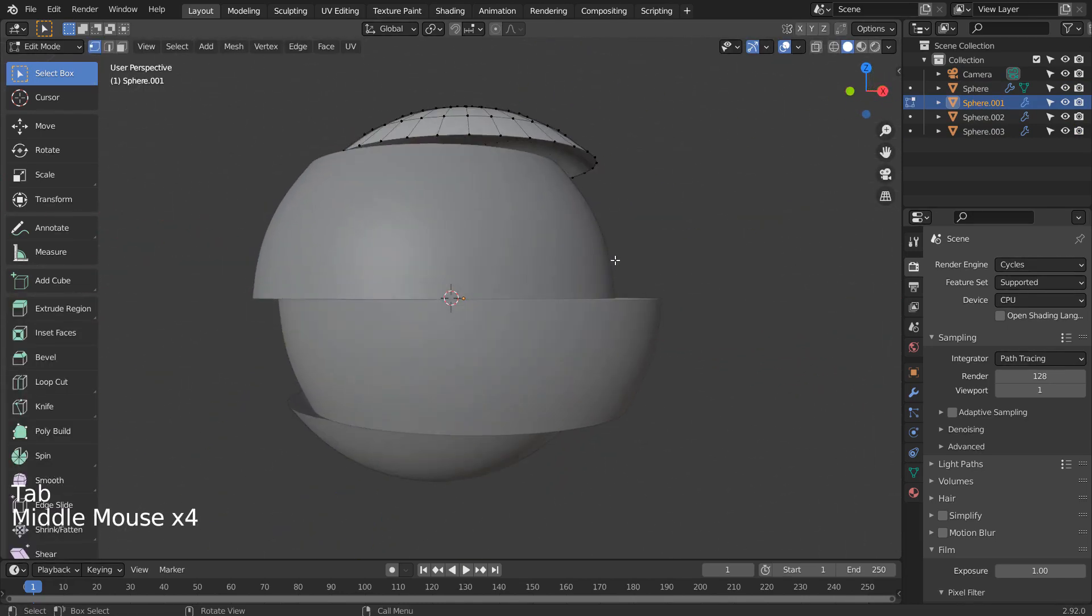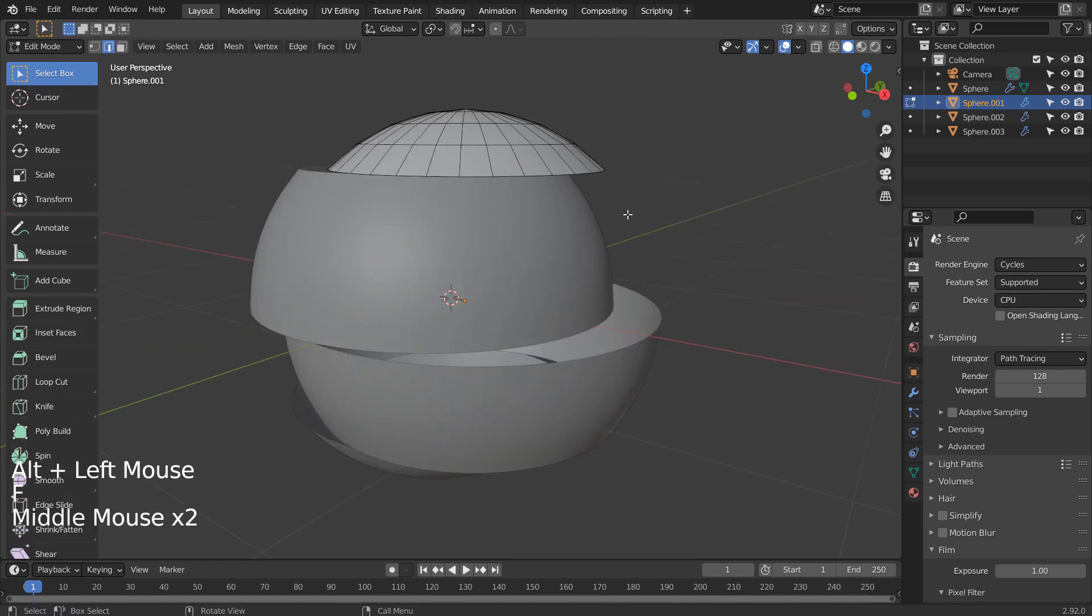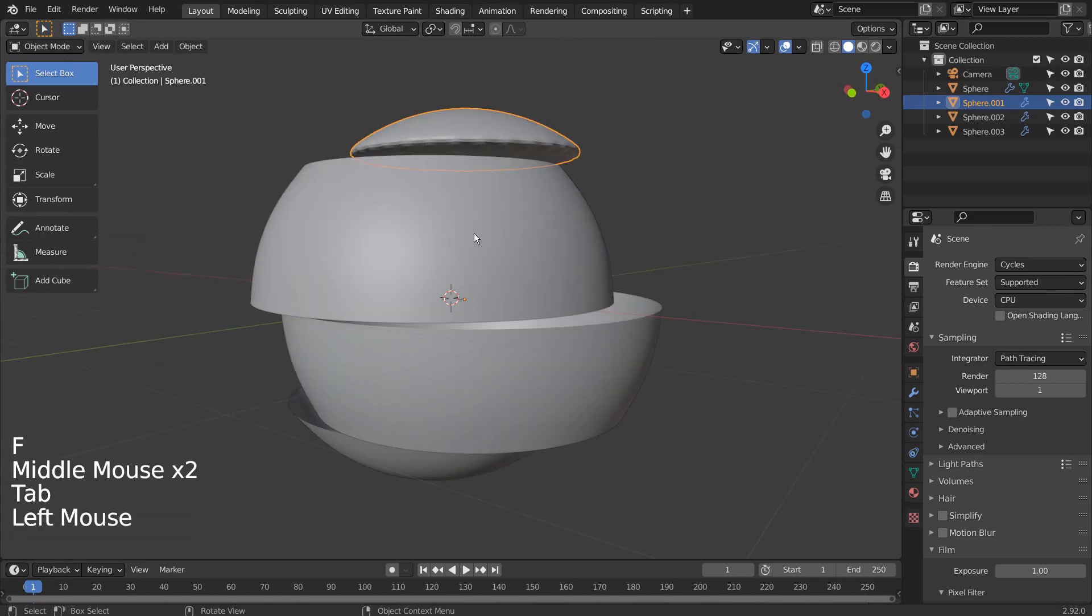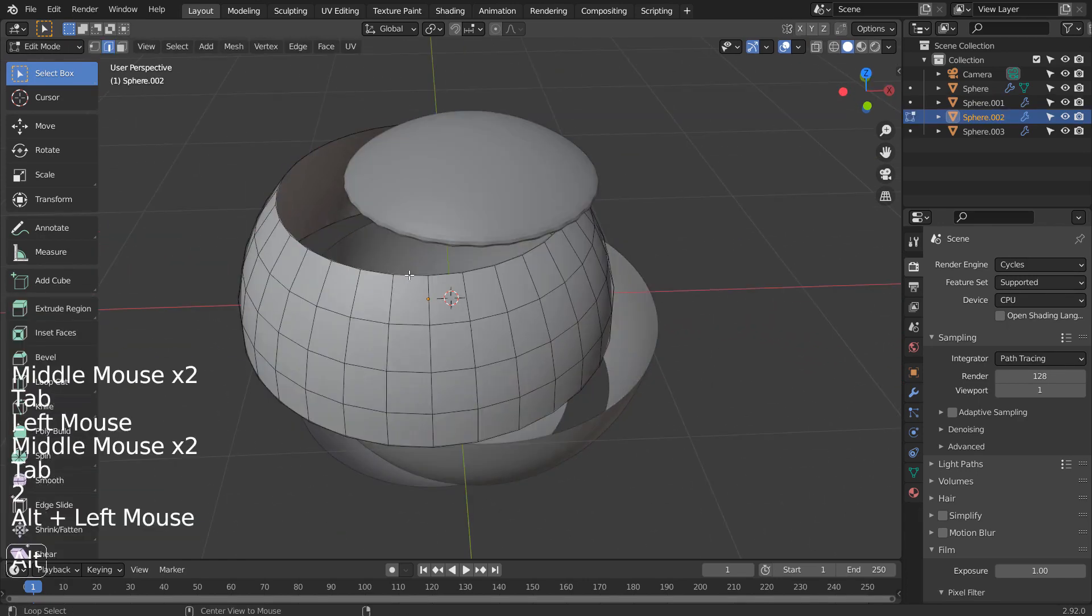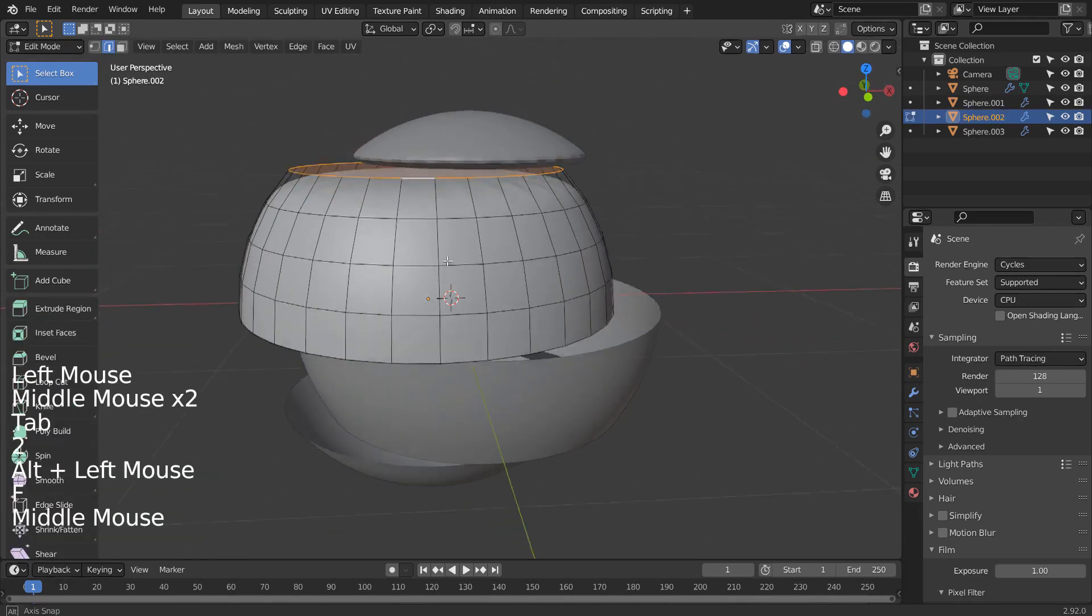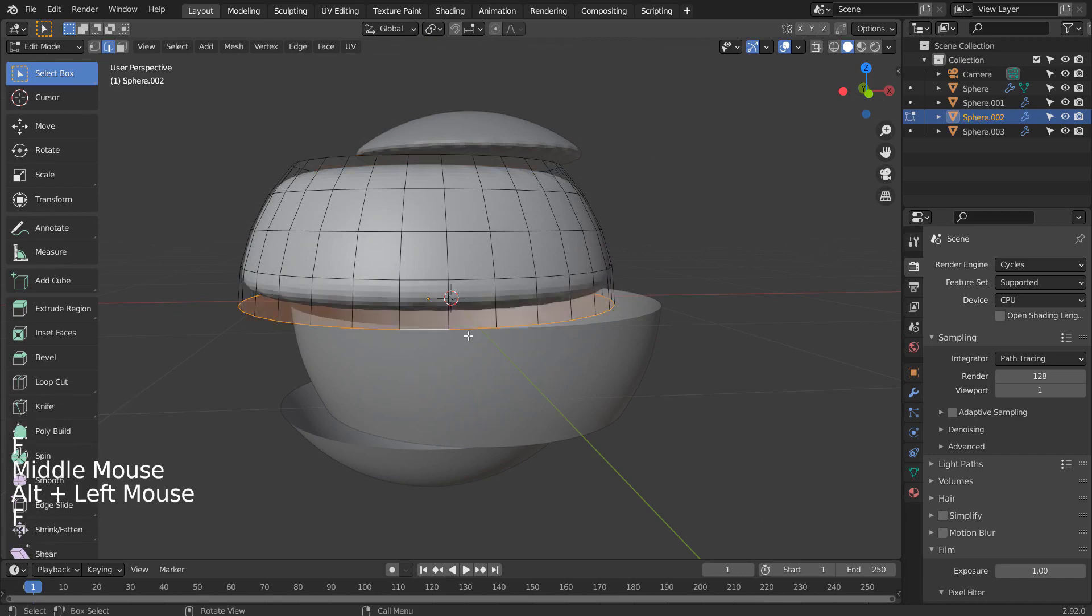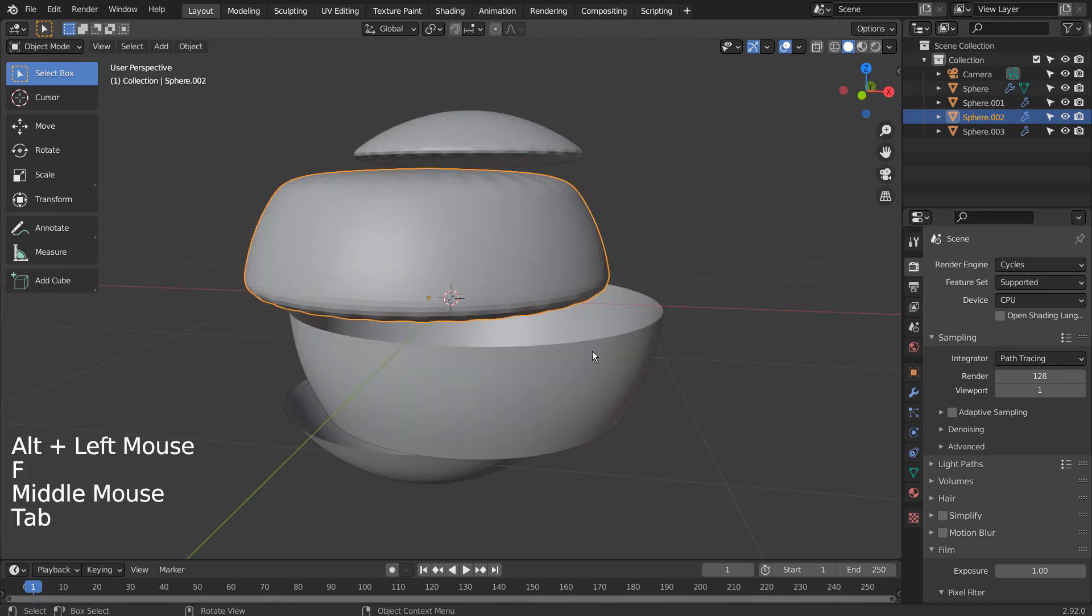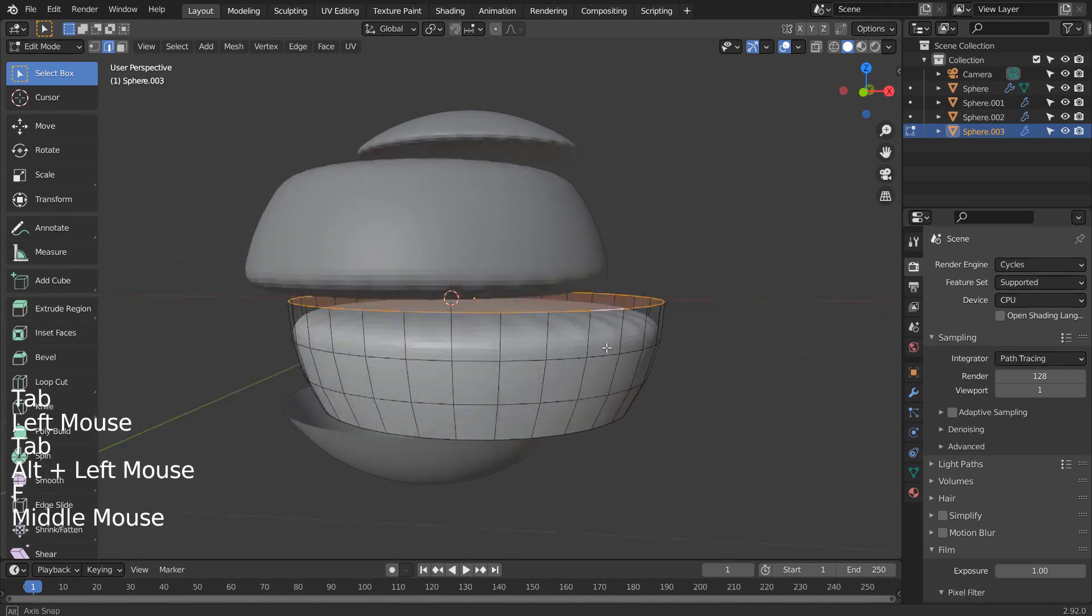Let's Alt select the end edge loop, and F to fill. Do you see how the end subdivided edges become round? We need to add more loop cuts to prevent that issue.